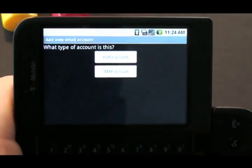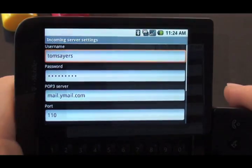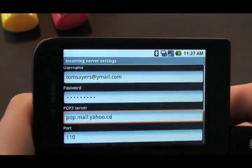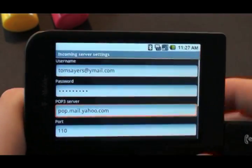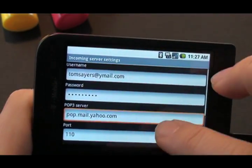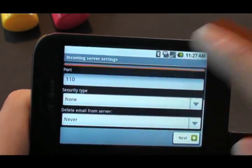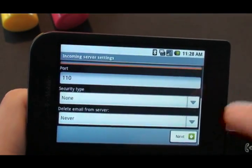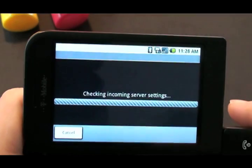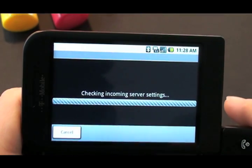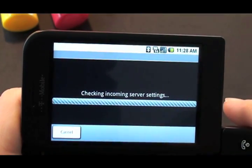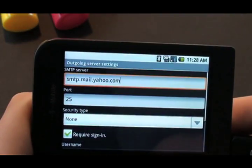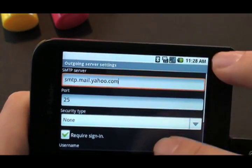Choose what type of account it is, so POP3, and then you'll see all the different settings. For the POP3 server, check this with your email provider — it's usually in the help section and they'll tell you what settings you need to set it up on a device like this. It'll check and verify your settings.